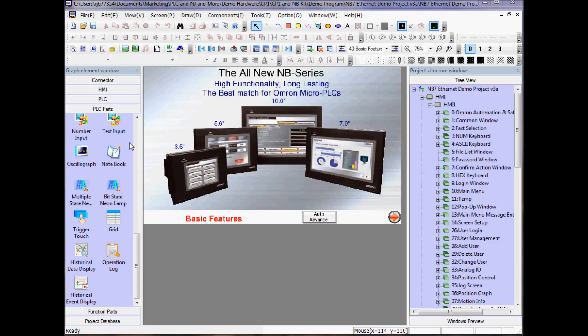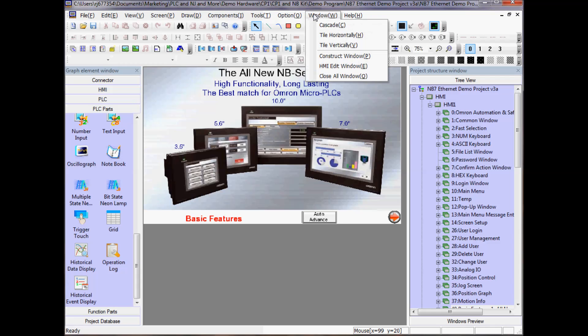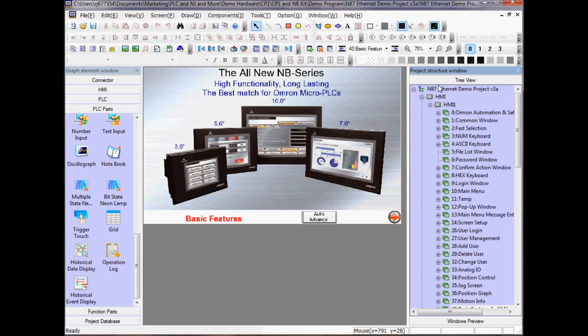Let's view the setup for the project either by going to Window, Construct Window, or by selecting the NB7 Ethernet demo project in the project tree.